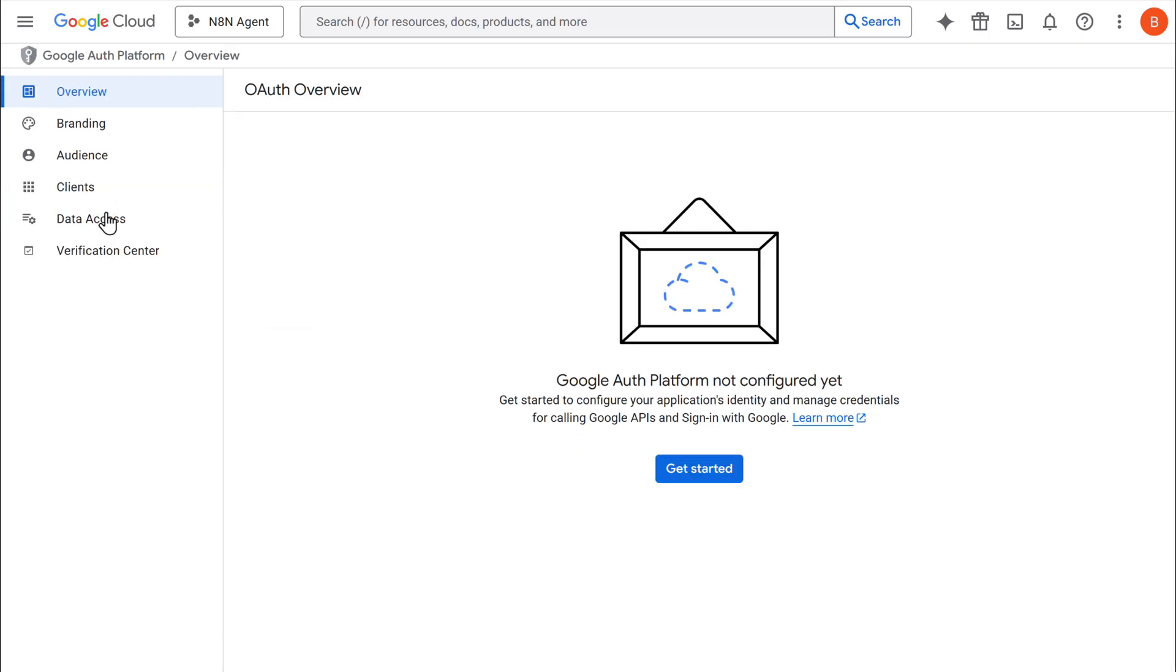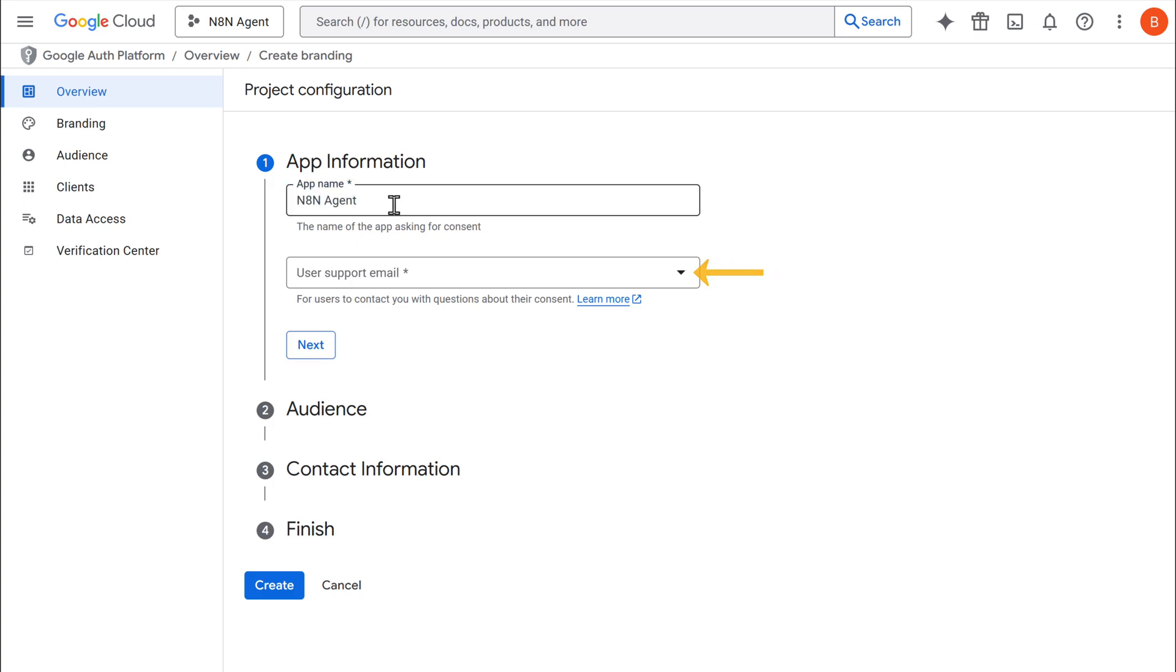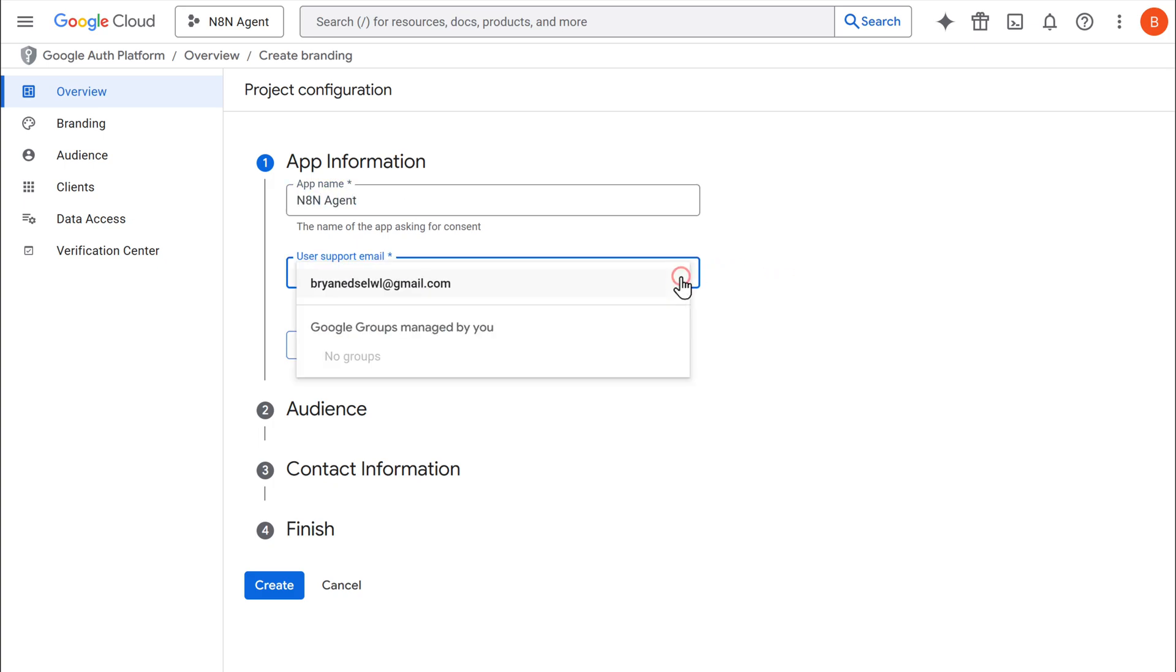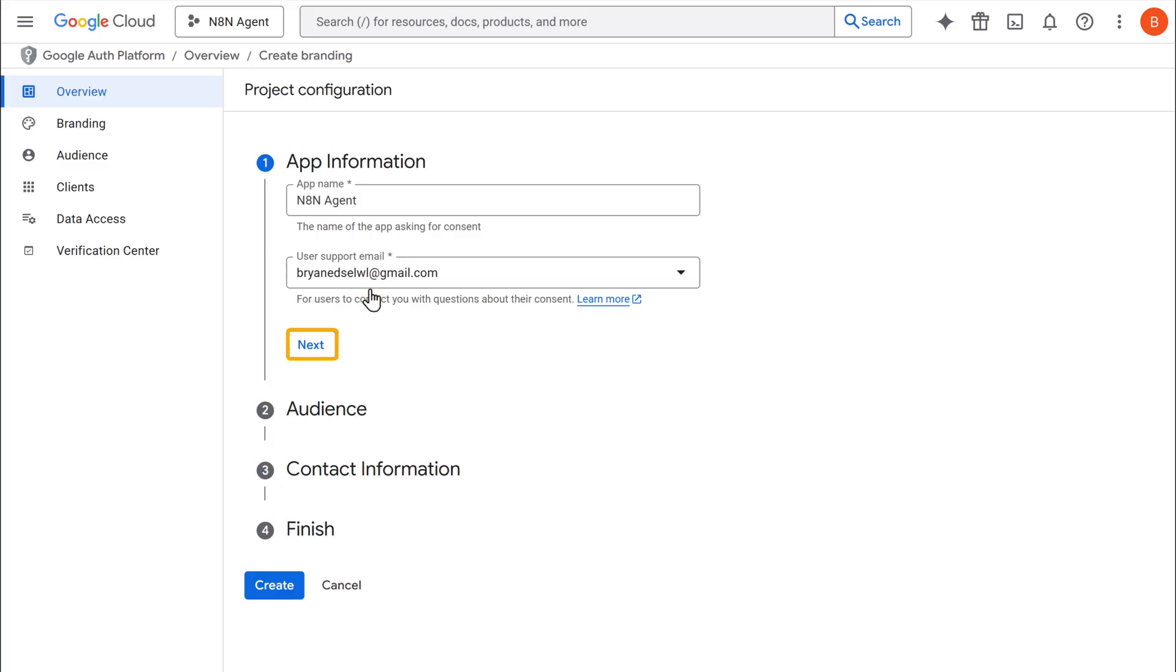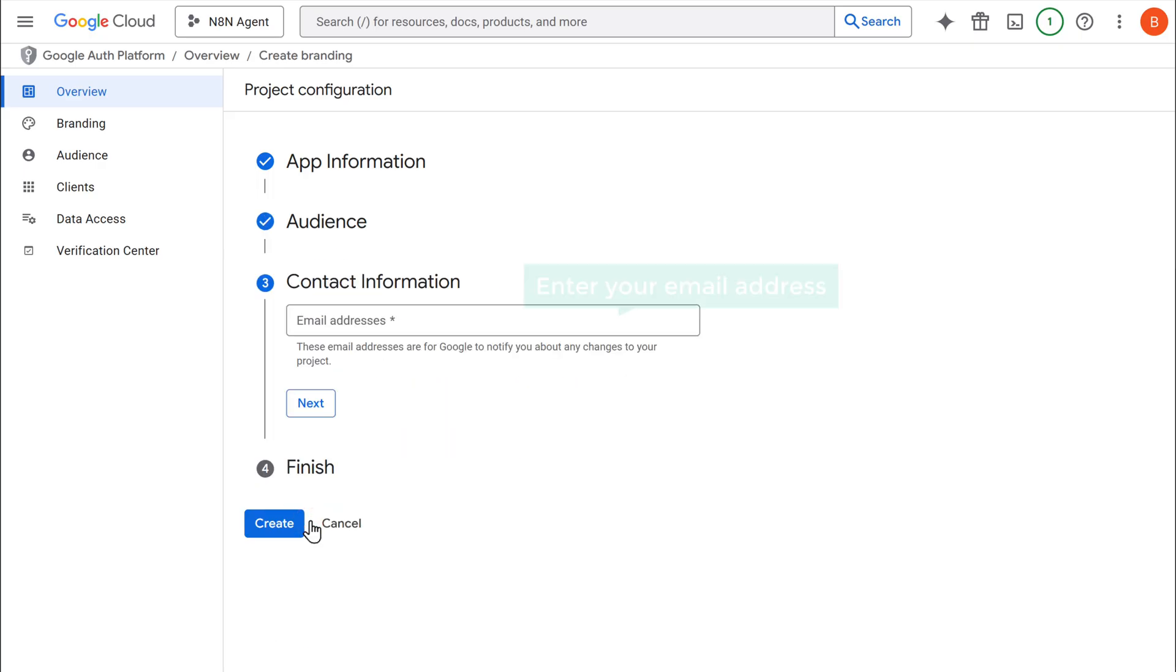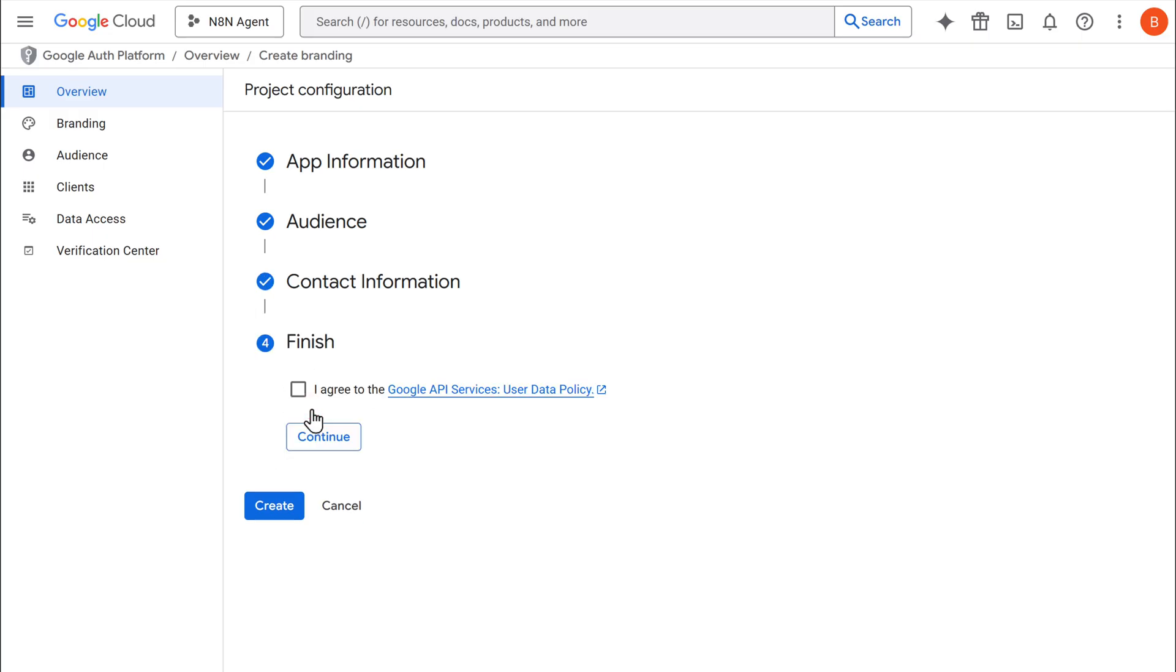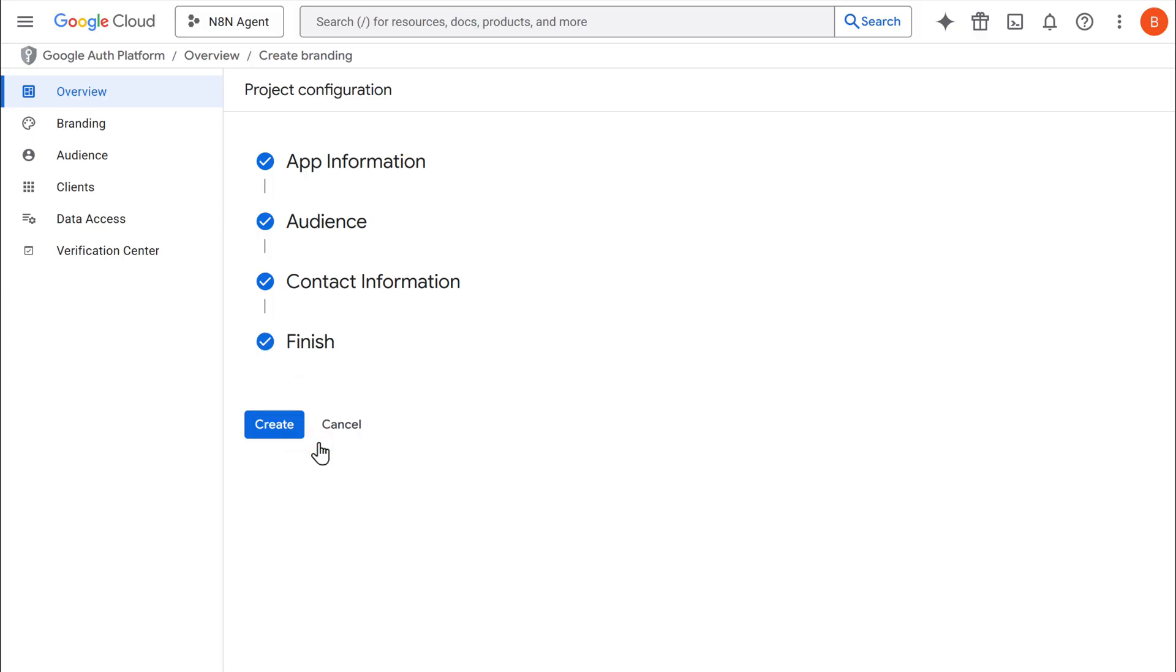Now click get started. Here give it a name, then click here and select your email address. Click next, select external, and click next again. Now here enter your email address, click next, check the box to agree to the user data policy, and click continue. Finally, click create.